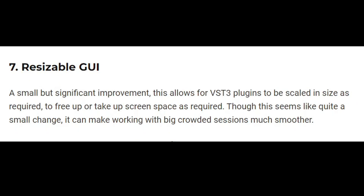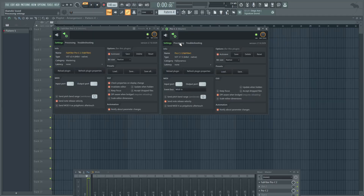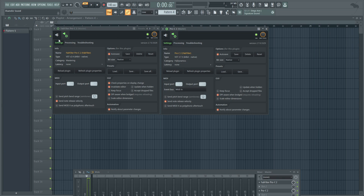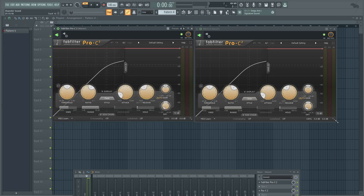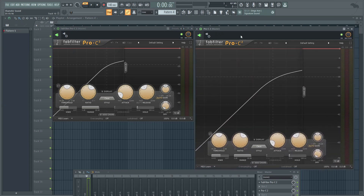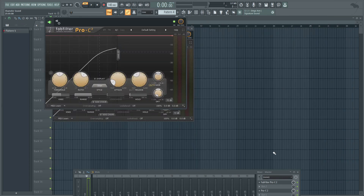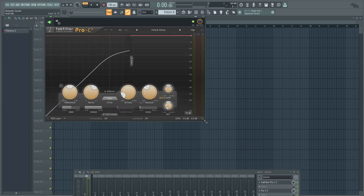Resizable GUI — a small but significant improvement. VST3 allows plugins to be scaled dynamically, however big or small as needed, to free up or take up screen space as required. On the right we have Pro-C from FabFilter in VST3, and on the left the same plugin in VST2. The VST2 version has no ability to freely adjust the size — only three preset sizes to cycle through — while VST3 allows very granular control in addition to customizing presets. I love this feature.